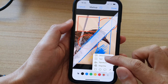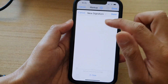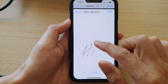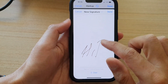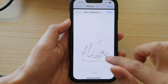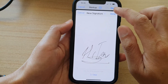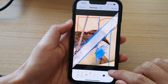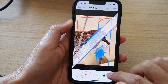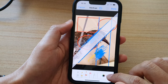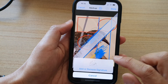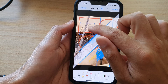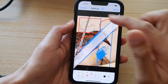You can also add in a signature. Once you've drawn your signature, tap on Done — a new signature has been created. Whenever you need to use that signature you can just tap on Signature and then choose it, or you can add another signature as well.